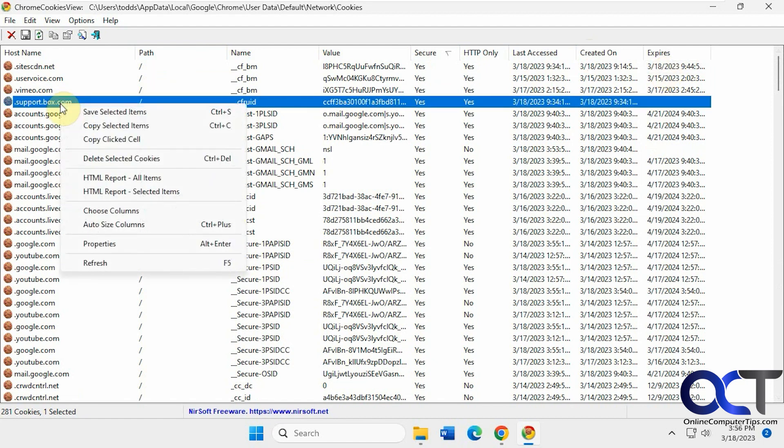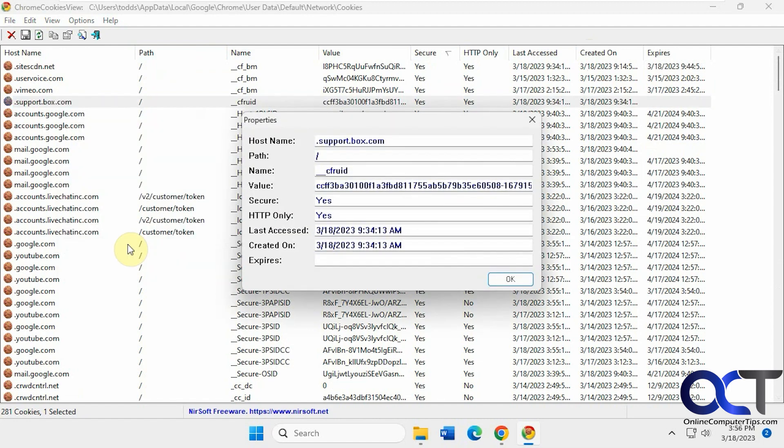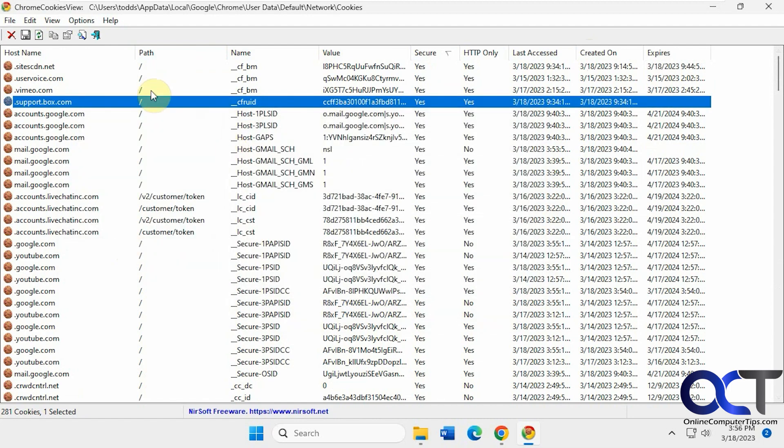And if you right click on them, you could delete them, copy them, save them, look at the properties. This just gives you the same kind of information here as well.